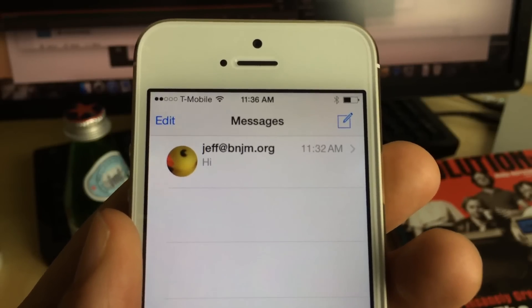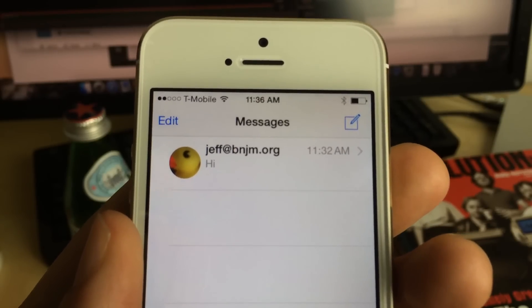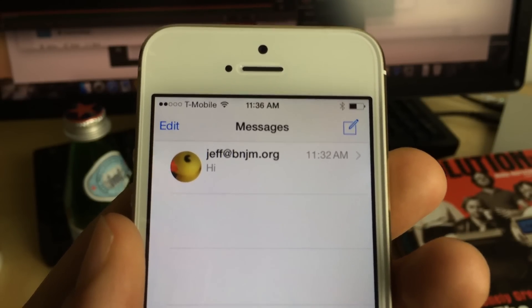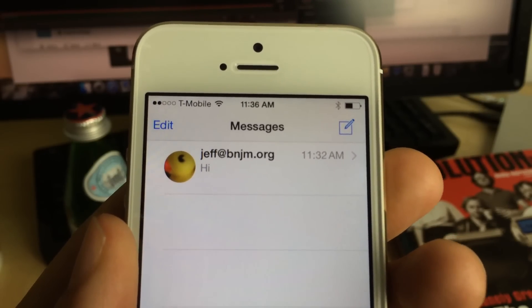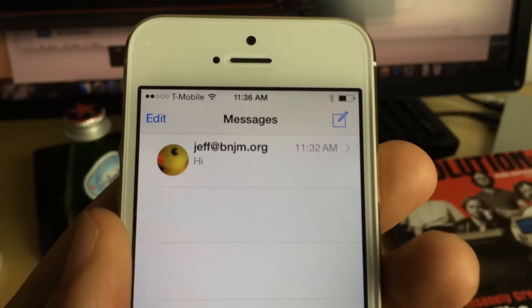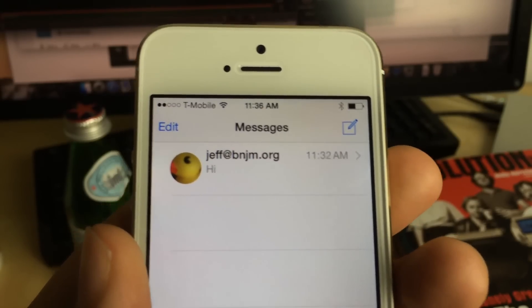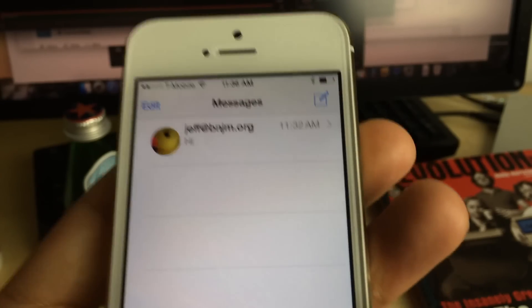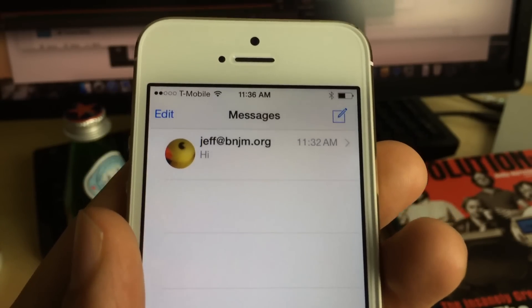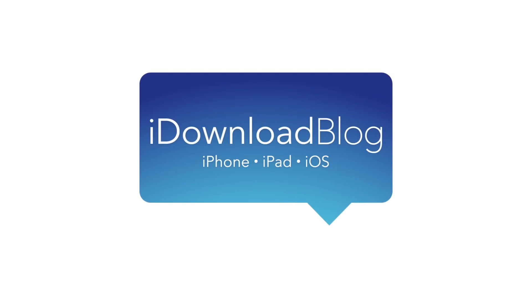There are no options to configure. Just install it and go. It's free on the Big Boss Repo. It's called ConvoPix. Let me know what you guys think down below in the comments section. This is Jeff with iDownloadBlog.